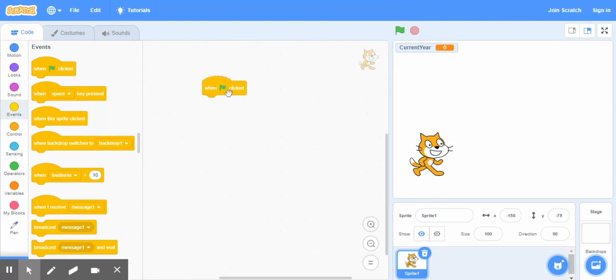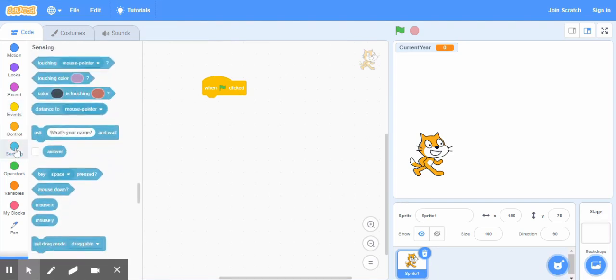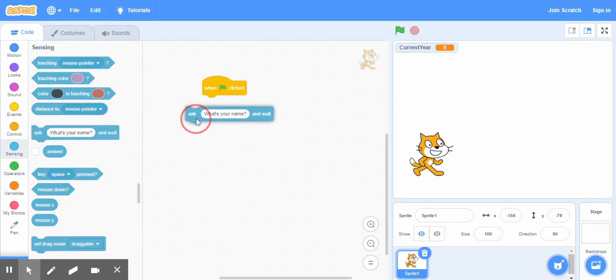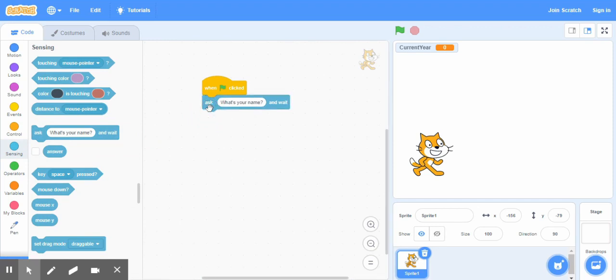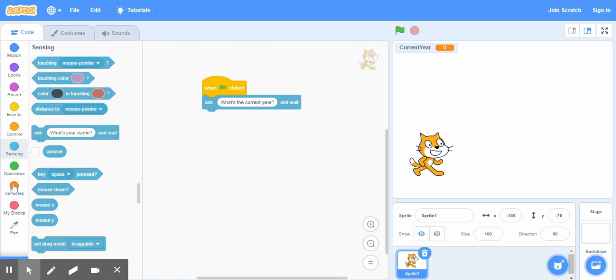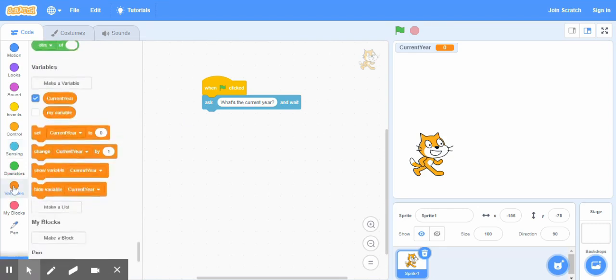And now go to another category, this one sensing, and from here bring this code ask and wait, bring this block here. Okay, then what you're gonna do is type the question here. The question will be what's the current year here, okay this is our question.